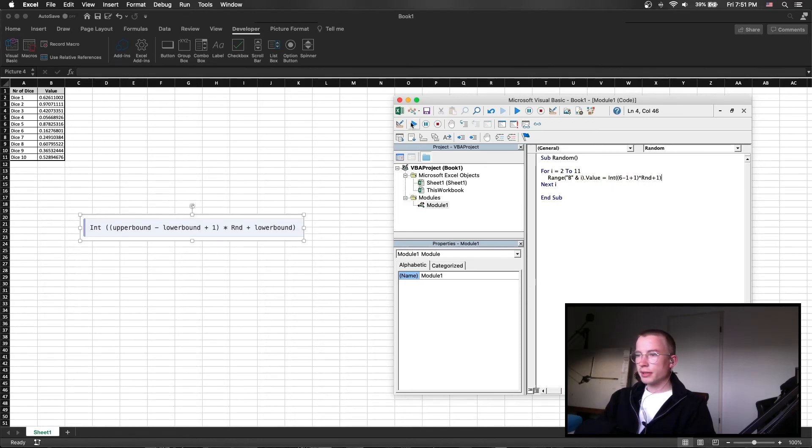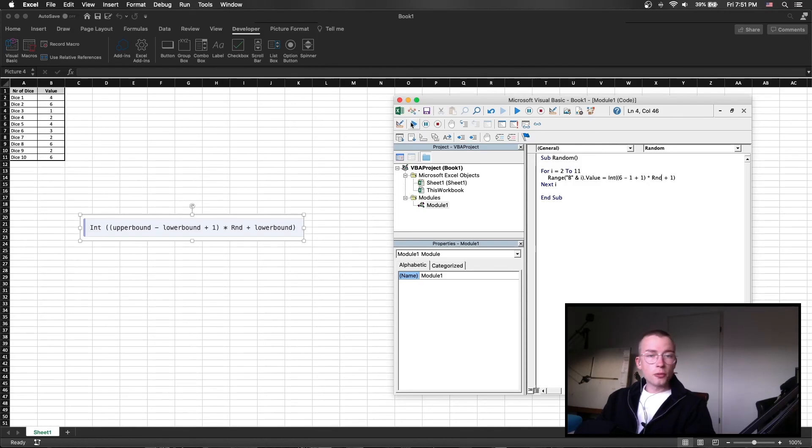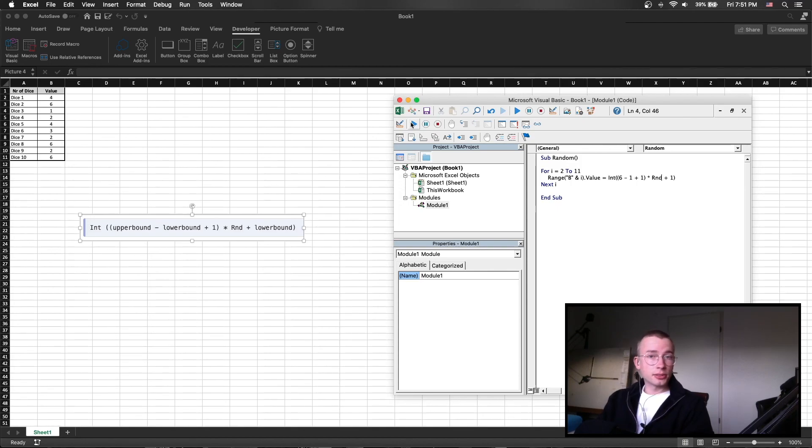Then we are running the program to see if everything works and as you can see now we have random dice throws. I hope this has helped you and if so please consider liking or subscribing and in any case have a great week bye bye.